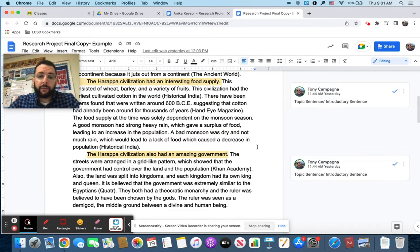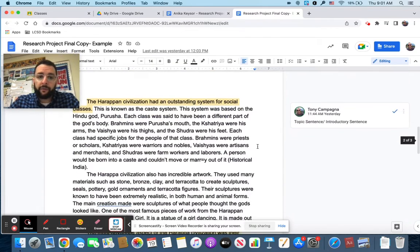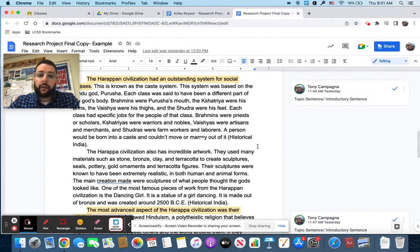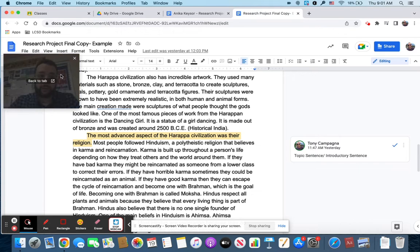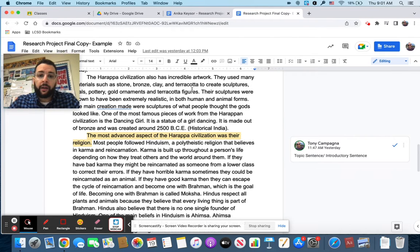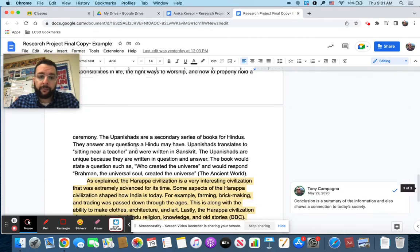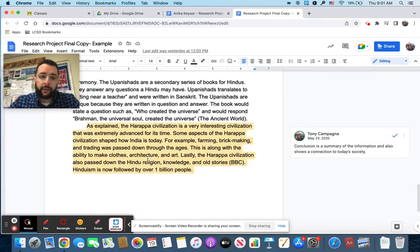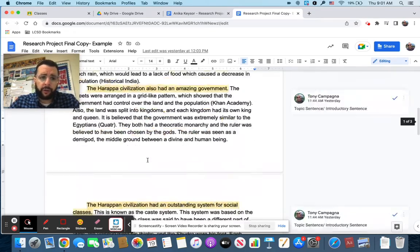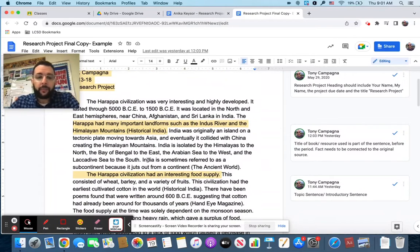Second paragraph is food supply. Like I said, next paragraph is government. Next paragraph after that is social classes. And then the example here, you're going to see culture. So there's a paragraph for artwork, a paragraph for religion. And then the conclusion, which we'll talk about later. Don't worry about that right now.